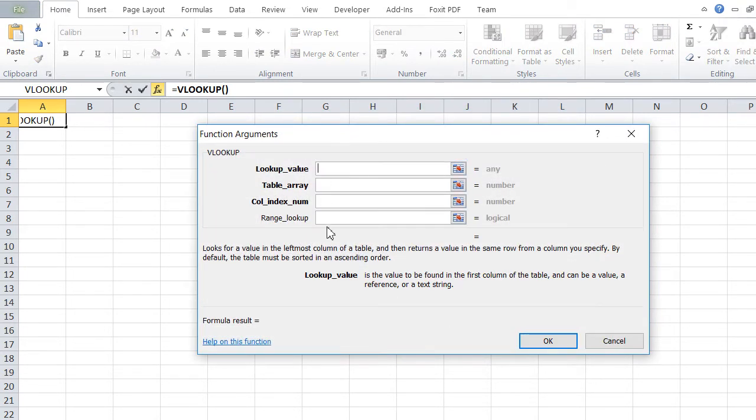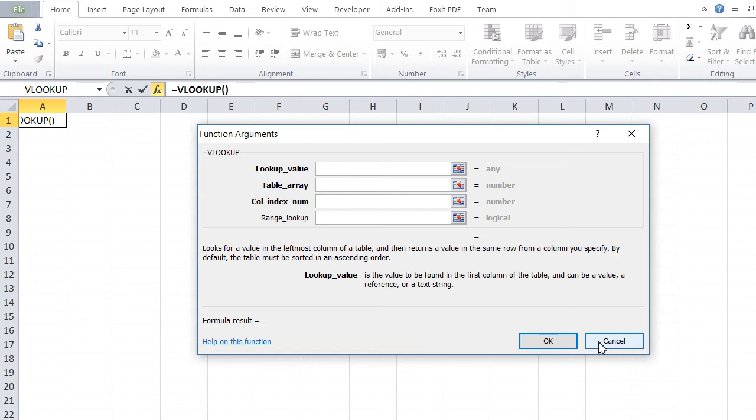Basically, what we're going to do is build our own functions. To build those functions, we have to build them in Visual Basic for Applications, or VBA for short.